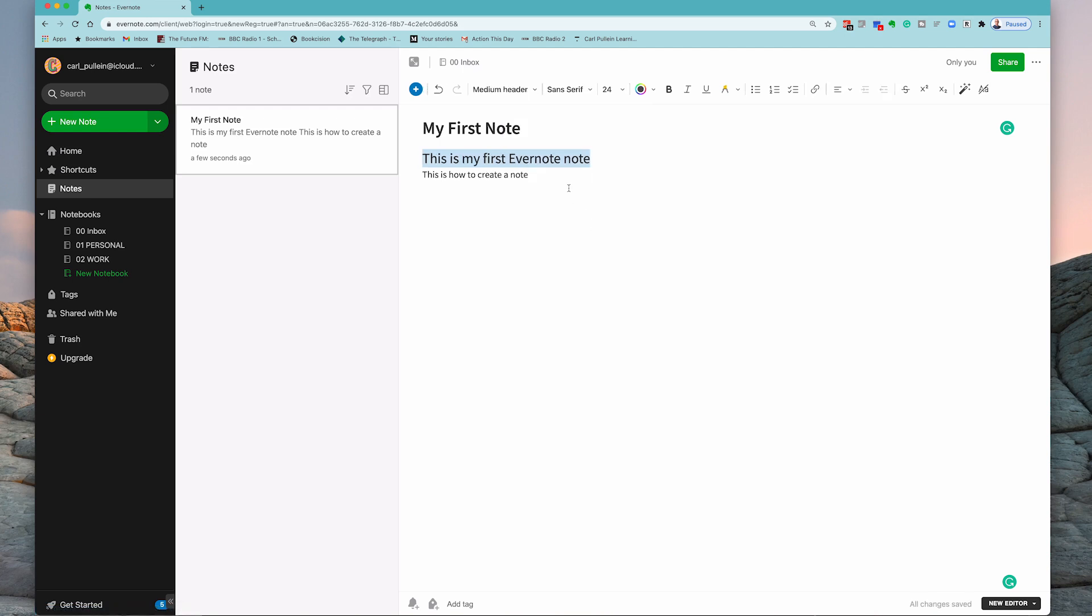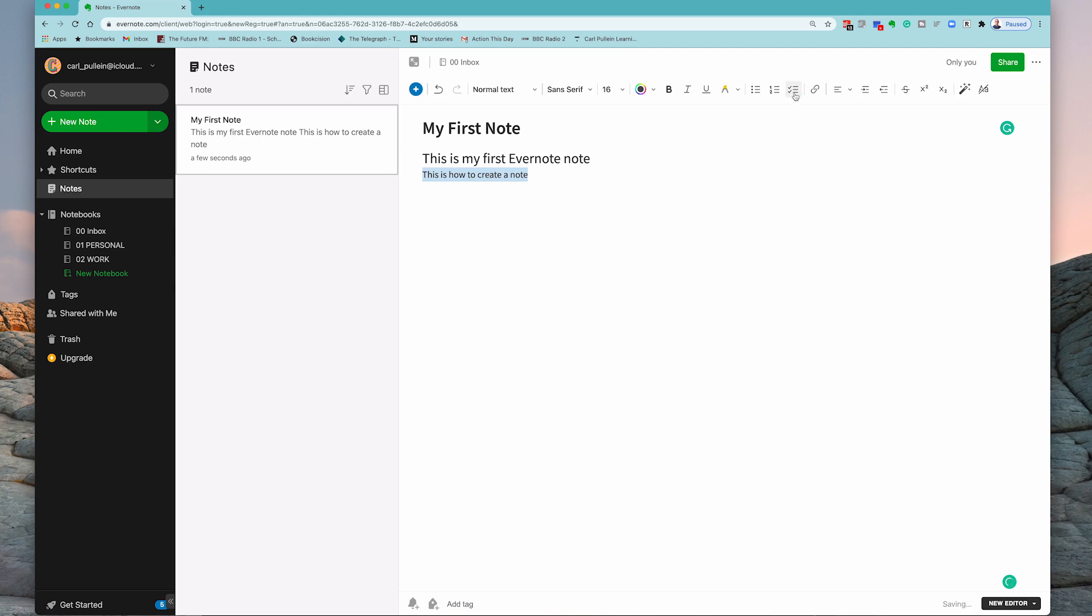Let's make that a medium header. And I can now if I want, I can actually make this a bullet point or I can make it a numbered list or I can make it a checklist. So there's a few options that I have there. I'm just going to remove those.